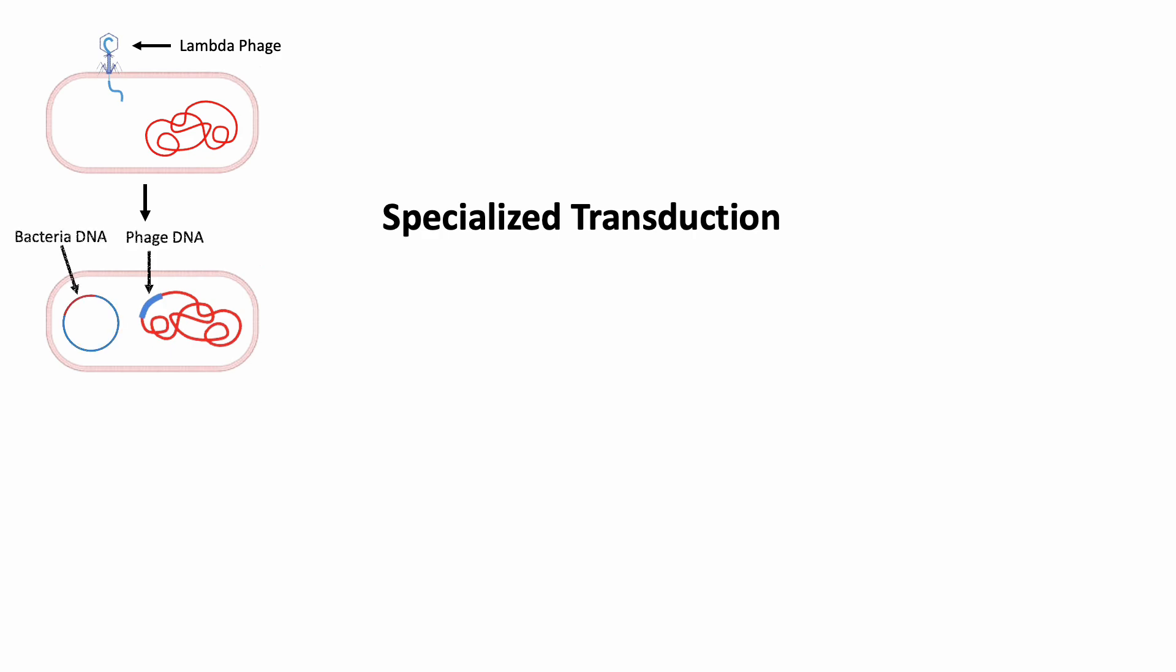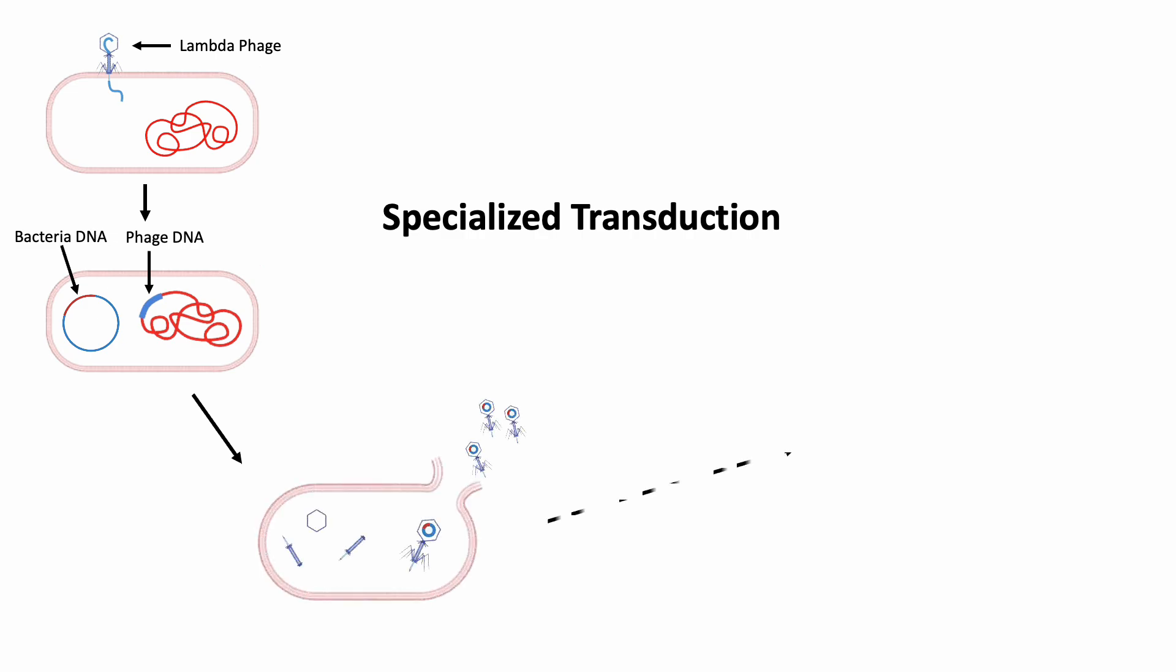The phage that develop are defective because they do not carry the entire phage genome but can still infect other cells. The defective phage can attach to another bacterial cell and the DNA can be injected.